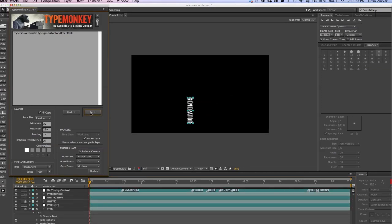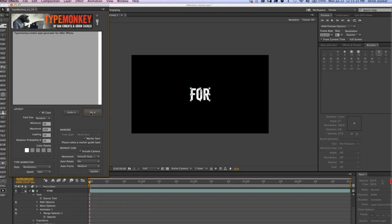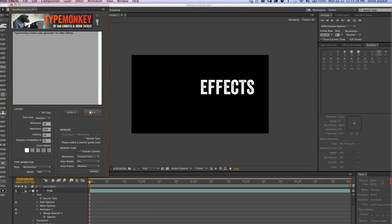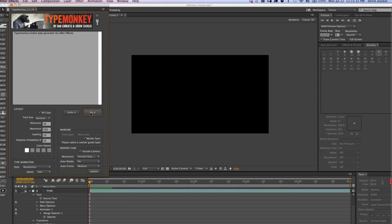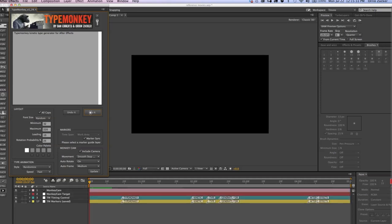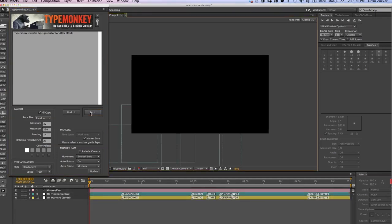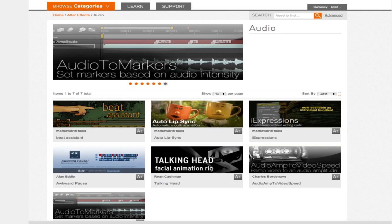If you don't have enough markers on the guide layer, TypeMonkey will refuse to build the composition. It's no problem to have too many markers on the guide layer, you just can't have not enough. Also, there's a few audio-to-marker scripts out there that will lay down a marker at every beat or several beats. These are amazing for automatically syncing music to your kinetic type.